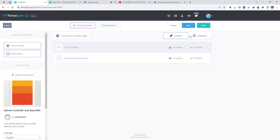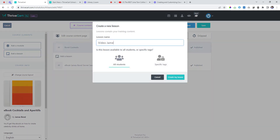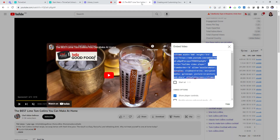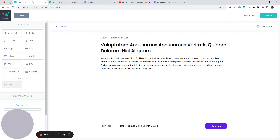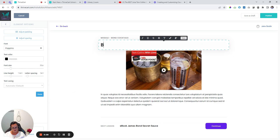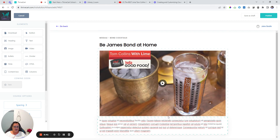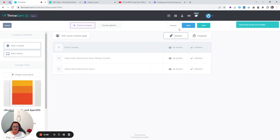What they're getting here is the ebook, and then the next thing they get is a video — 'James Bond Secret Sauce: Mixing Hot Towels.' I like to enlarge the videos because it looks nicer, and then you'd have some text or you can delete that text. Now we're done. Let's go back and save.